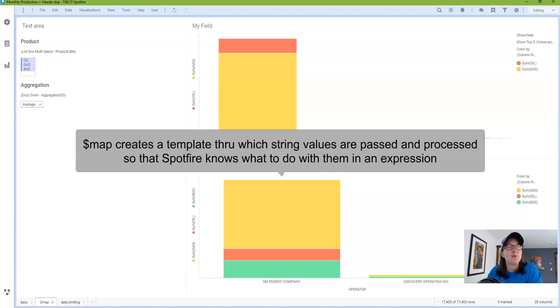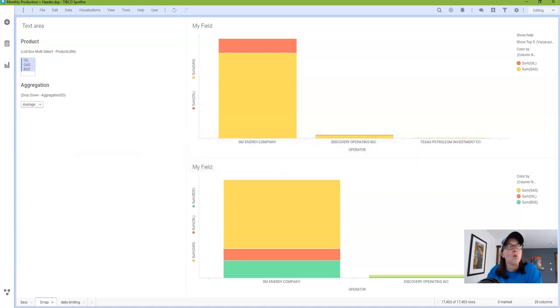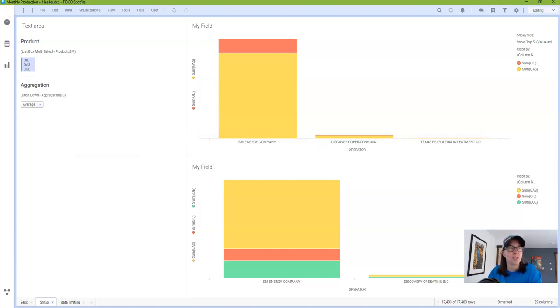This is handy whenever you're using property controls like the list box multi-select or the input multiple lines where the user is making more than one selection. So you have to tell Spotfire what to do with each of those selections and it has to know how to parse them out.